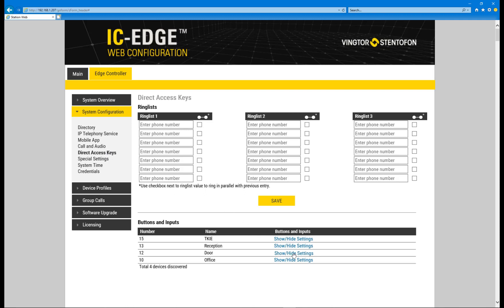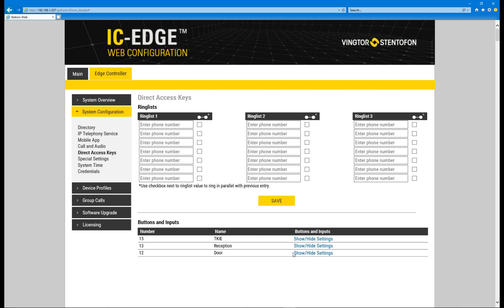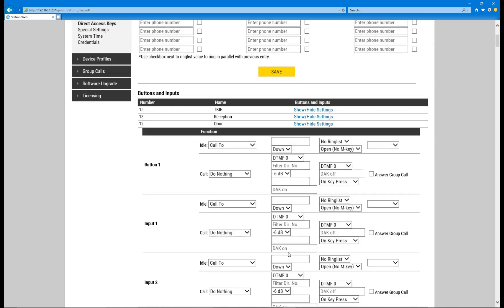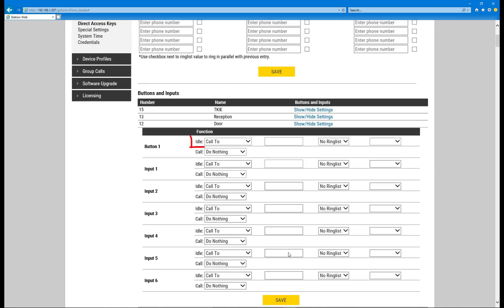Show the settings for the substation. Make sure the action for the button in Idle is set to Call To. Then write in the directory number of the device it should call to.